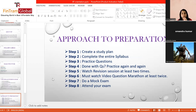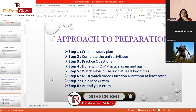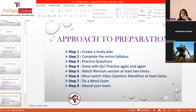Step two is completing the entire syllabus. There is no cherry-picking in ACCA exams. You can't decide to skip a topic just because you don't like it — anything and everything mentioned in the syllabus can come in the exam. Complete all sessions and all syllabus areas. You can't leave anything out just because you think it won't come.